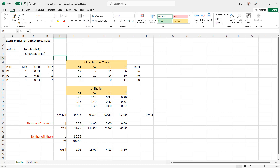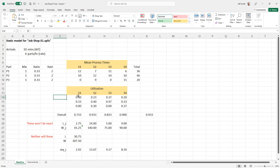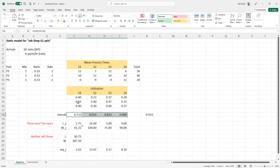I replicated the mean processing time table for our parts, using the exact same numbers from the PowerPoint. I then compute the proportion of utilization at each station consumed by each part type. For S1, 40% of utilization is consumed by P1 and 33% by P2. P3 doesn't go to S1, so it has zero contribution to overall utilization.